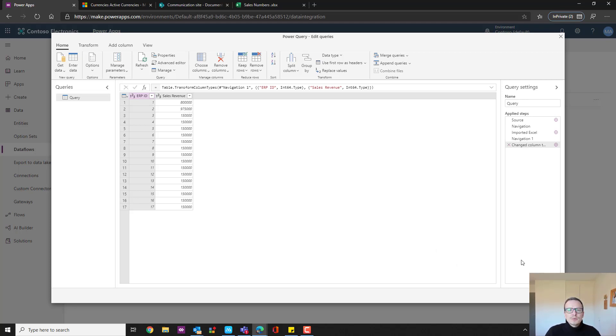So if you are used to working with Power BI, you can change the data right here. You can change this to a specific format, currency, decimals, whatever you need, text fields for instance.